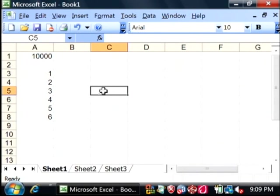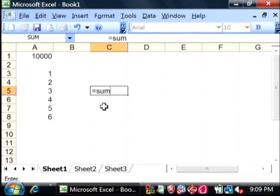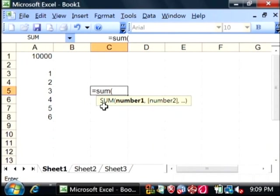To do that, let's click inside that cell and type the equals sign. Then just type SUM with an opening parenthesis.